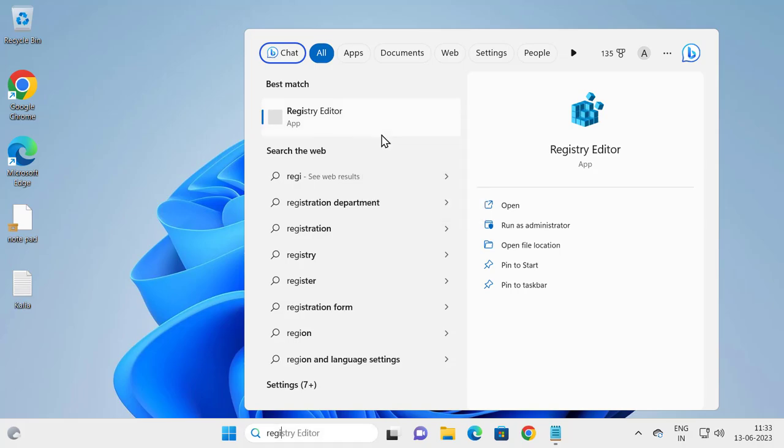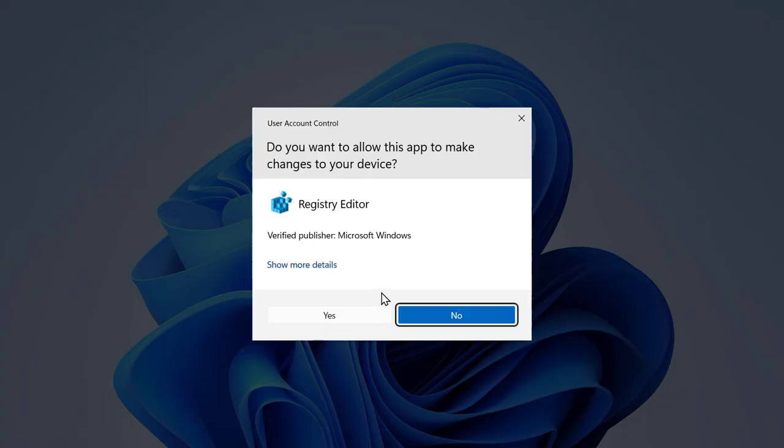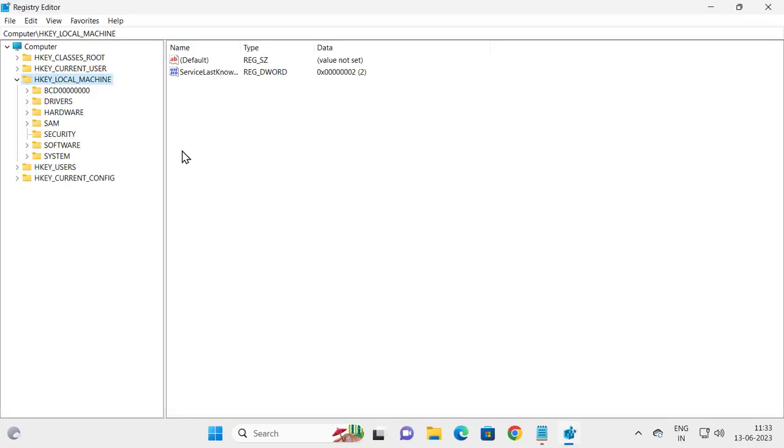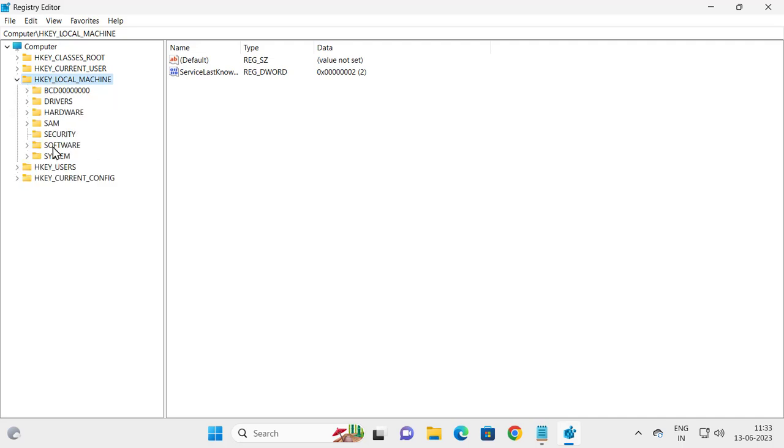Now in Registry, you need to go to expand the HKEY_LOCAL_MACHINE and expand the Software folder.